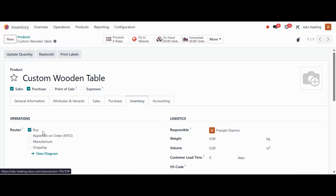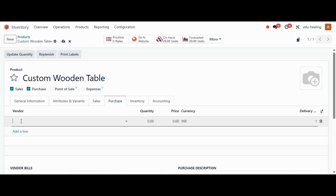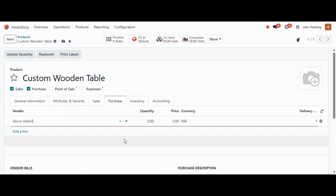The very first route is Buy. If the item needs to be purchased from a vendor, select Buy. If the item needs to be produced in-house, select the Manufacture route. If stock needs to be created only when needed, enable Replenish on Order (MTO). If the Buy route is enabled, we also need to assign a vendor by moving to the Purchase tab and adding a vendor — I'm adding Deco Addict here.